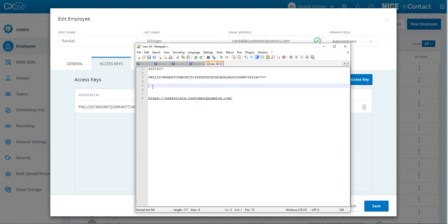We're going to use those credentials in the portal to set up the API connection from E2 to Nice and Contact.